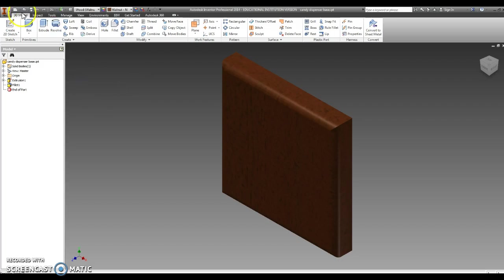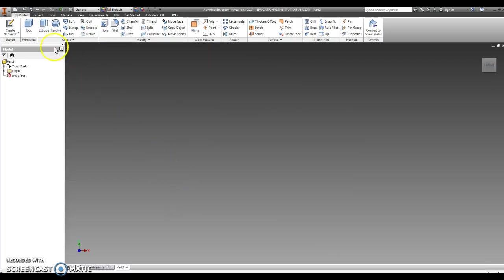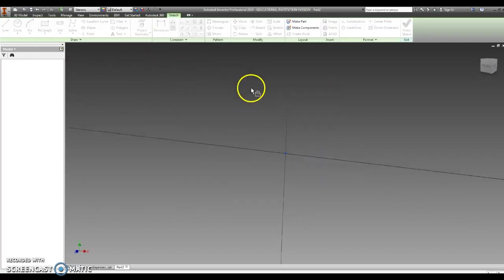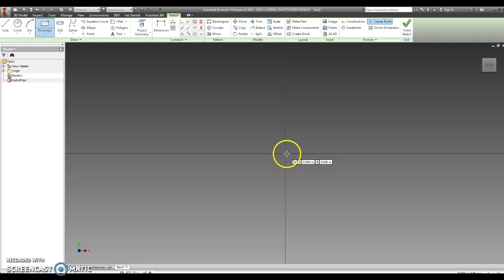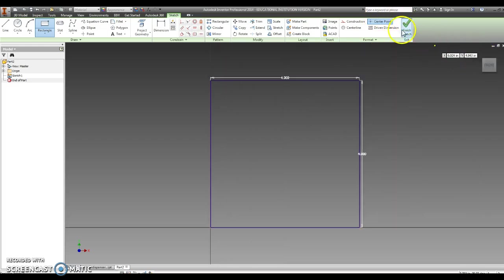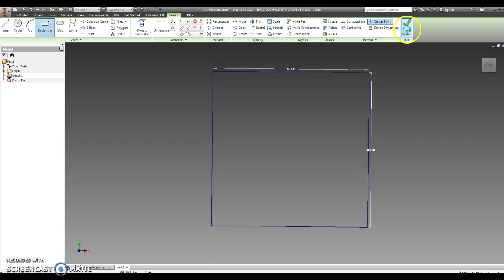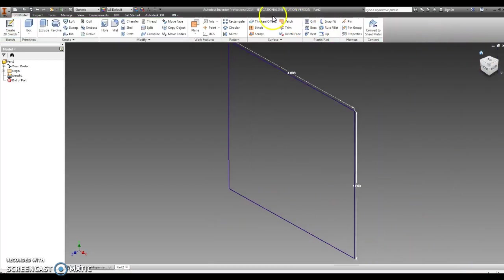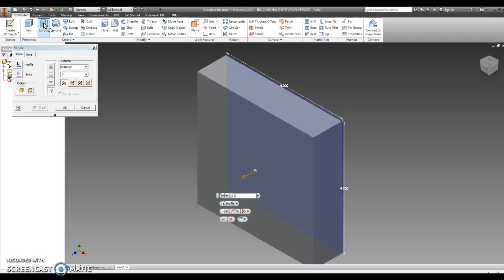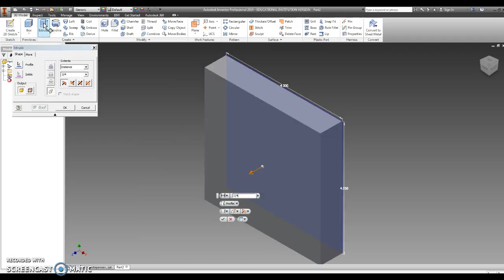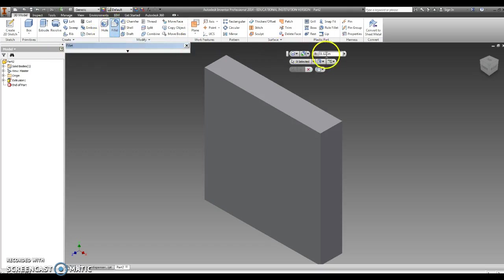Now let's make the top. We're going to go new, standard IPT, create. Click on the pencil for a 2D sketch. Click on the front plane. We'll use rectangle again, and the top is going to be 4 by 4. Click on the front of our view cube. Finish sketch. Little house on the view cube. Extrude. Same thickness, three-quarters. We'll go fillet, 0.25, and we'll round off those edges.